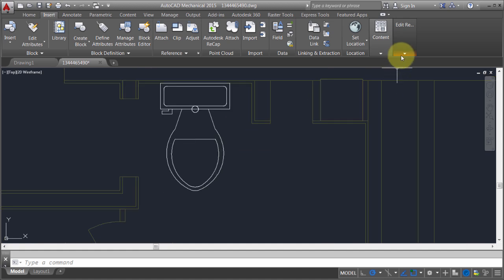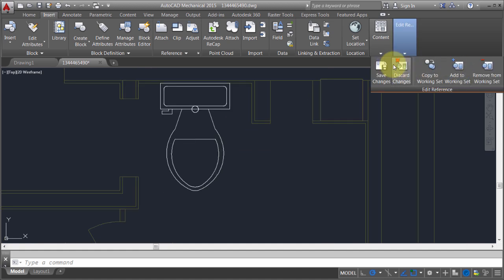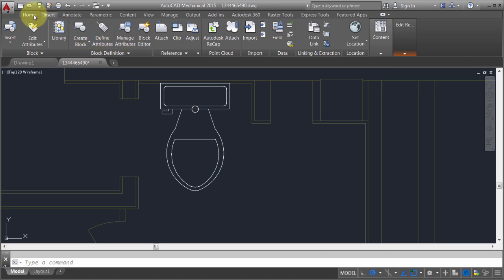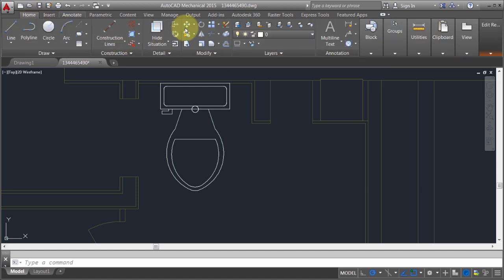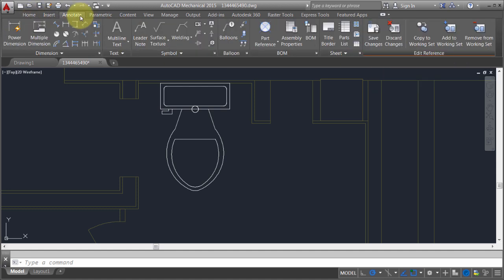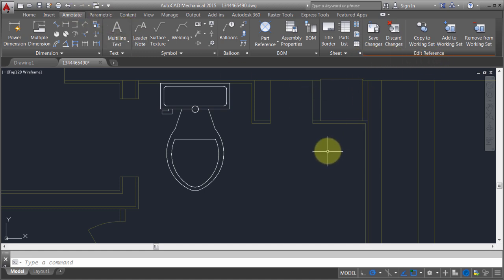If I take a look here, the edit reference ribbon or panel has been added to every single tab. You can see that even the annotate tab, the edit reference block has been added.